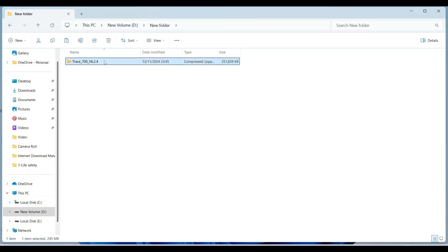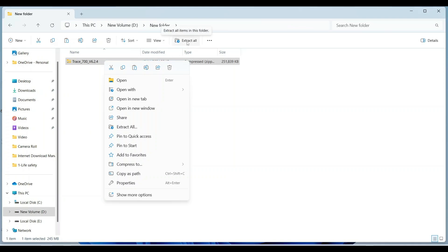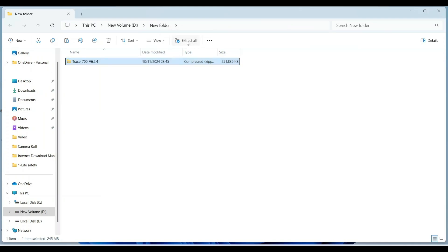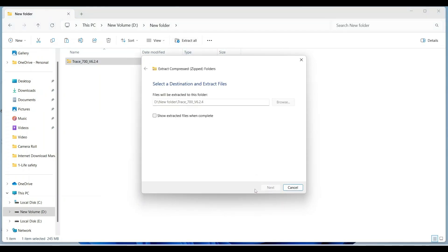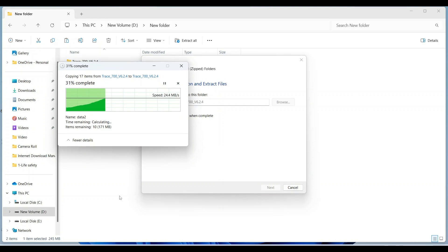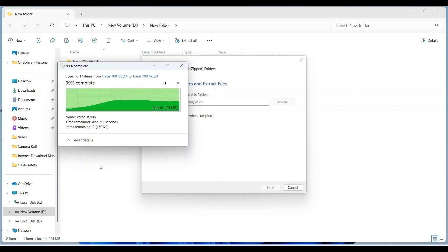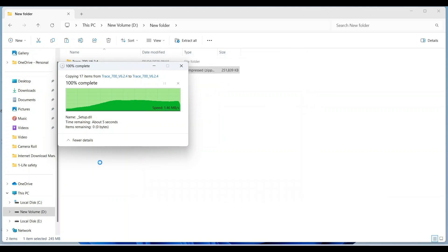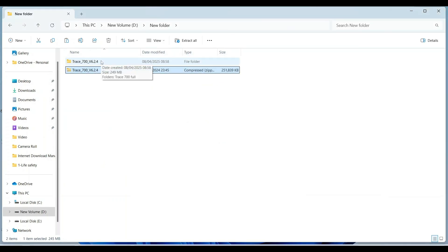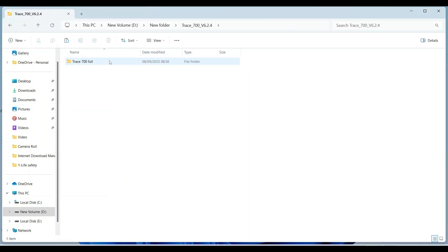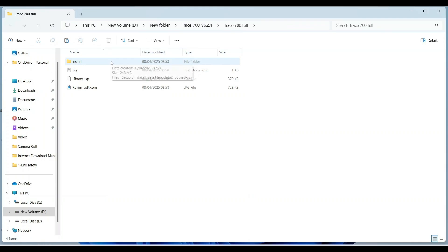Extract this. Extract all. Click on this. Again click.